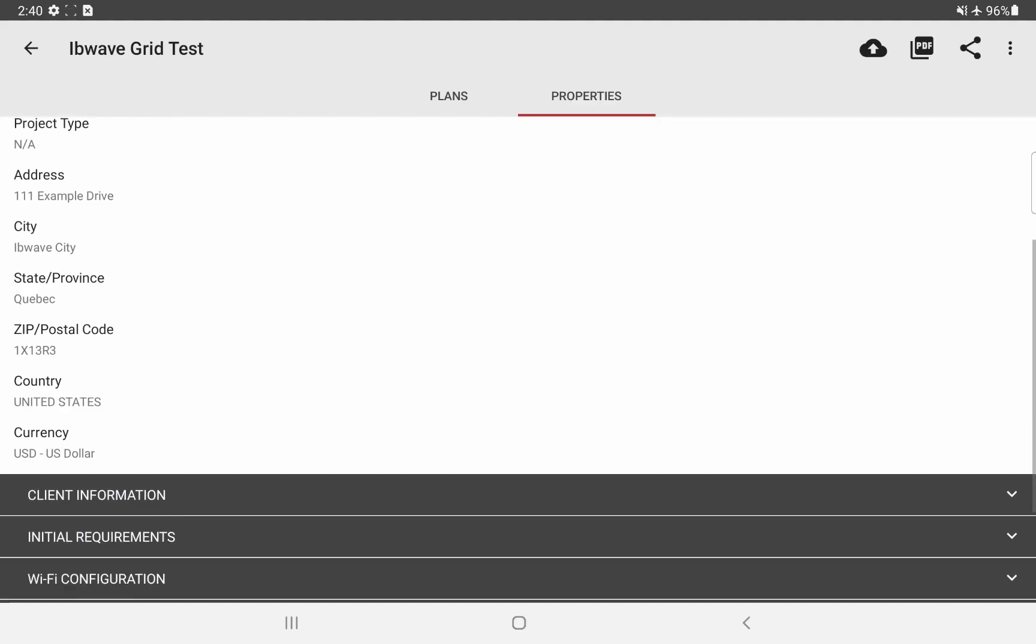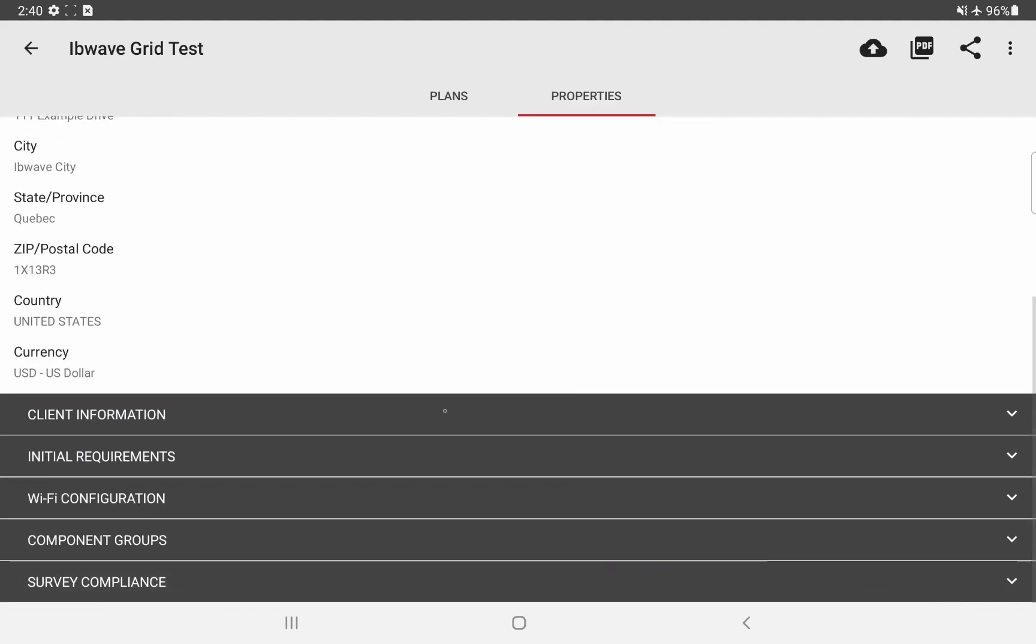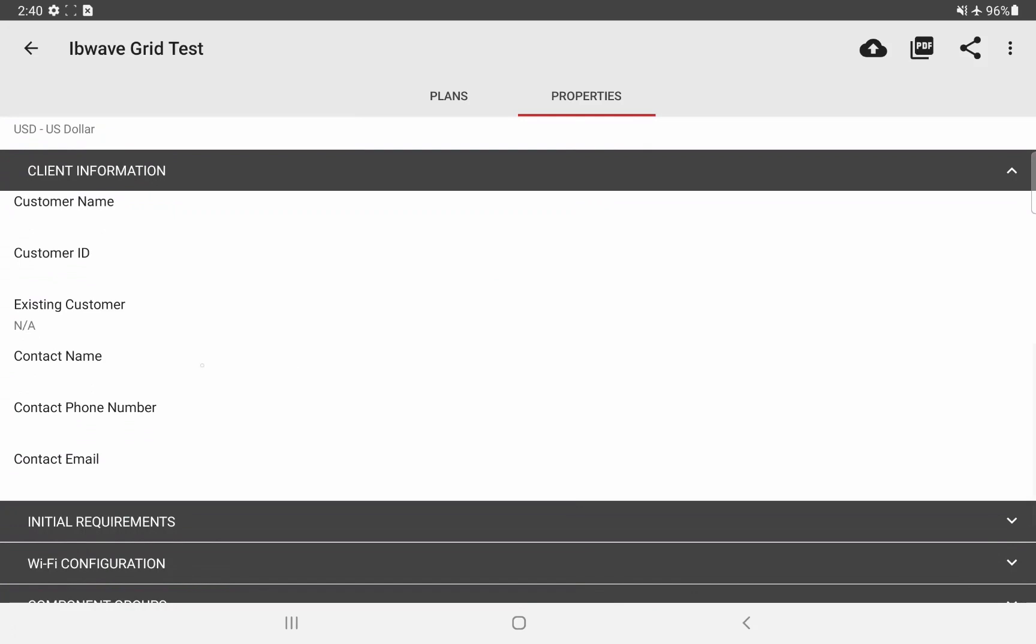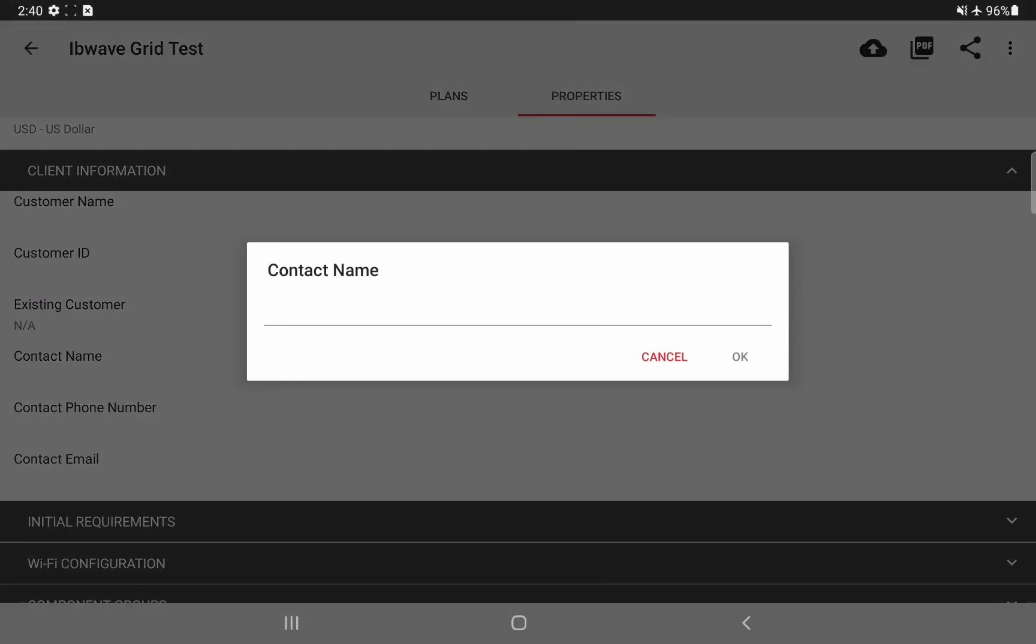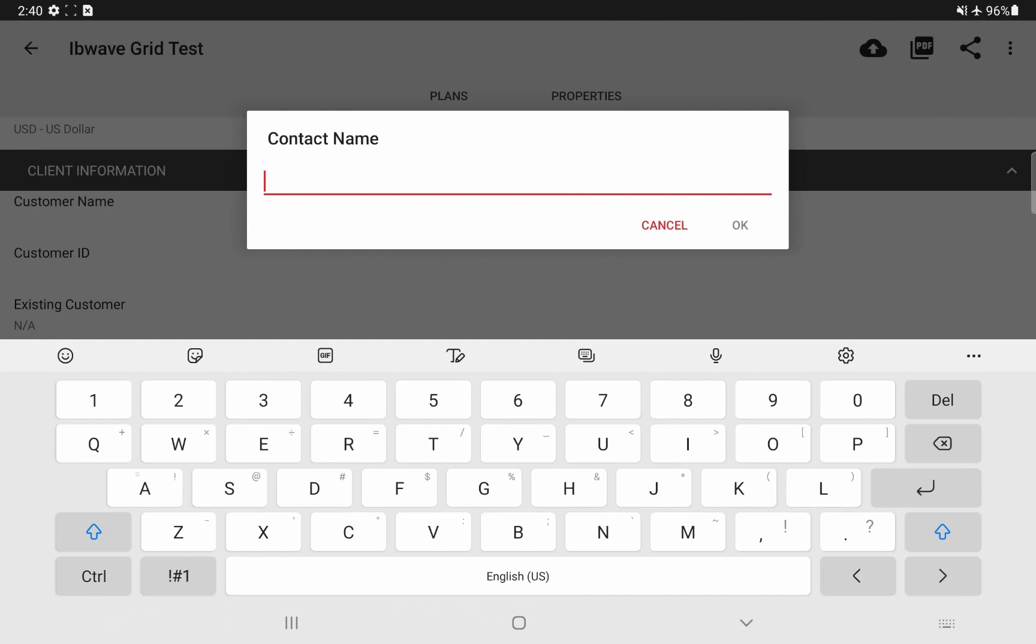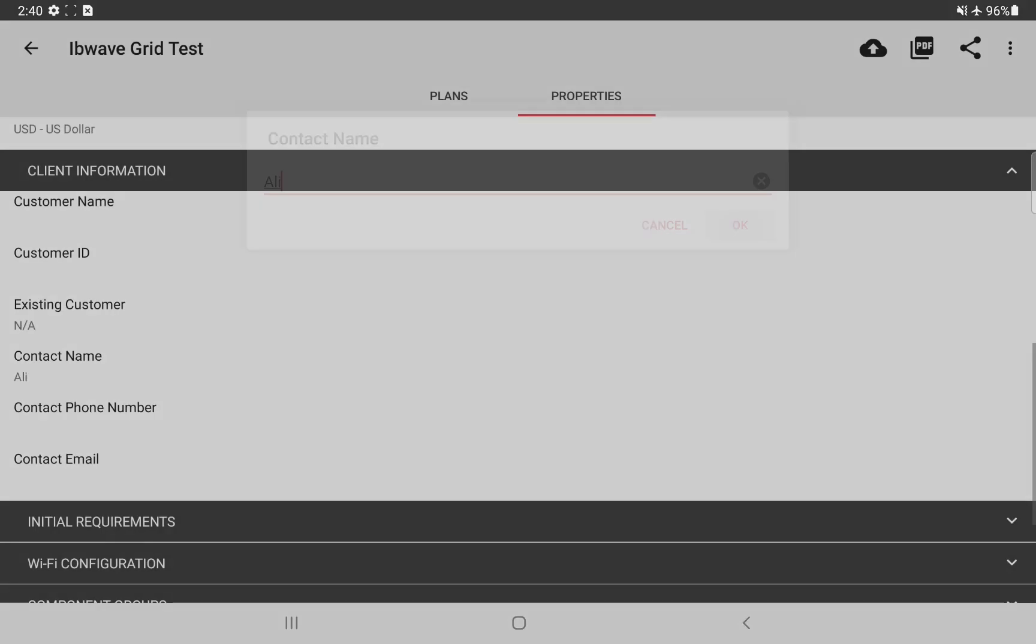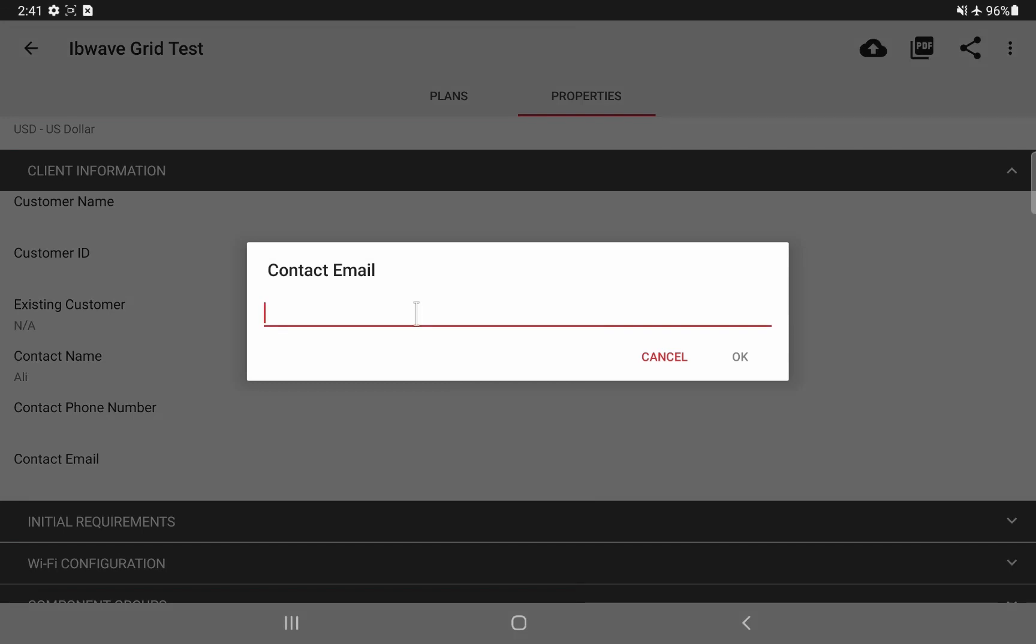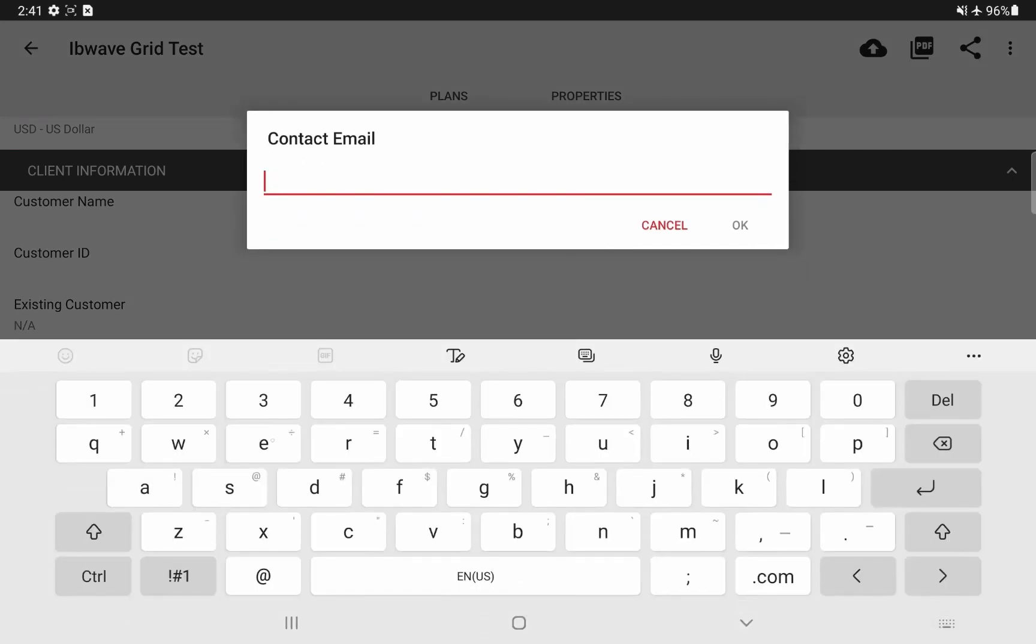Next, we'll briefly take a look at client information section. A contact name can be used to put the name of the person performing the grid test. And again, this will show up in the grid test report and we will see this later, as well as the contact email and contact phone number.